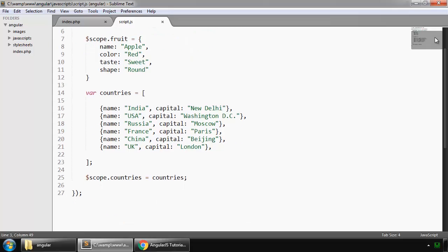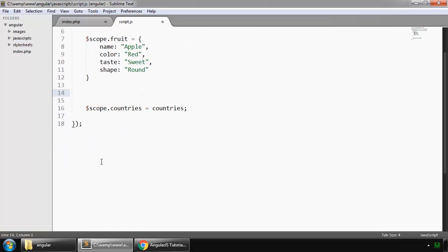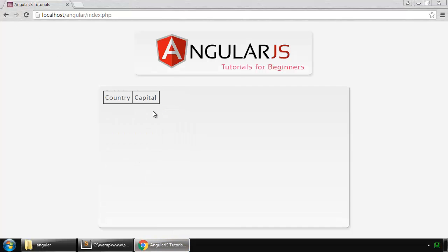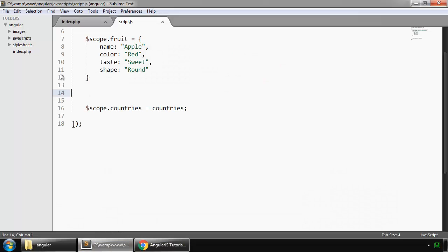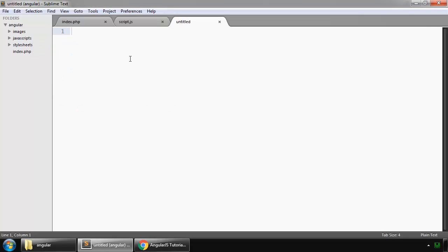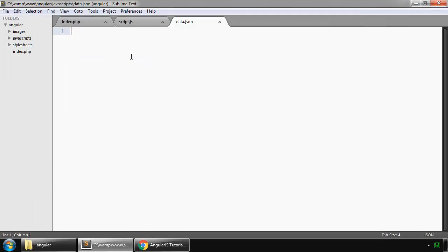Remove this array, save this and reload. So our data is gone. Now in our javascripts folder, create a new file and save it as data.json.